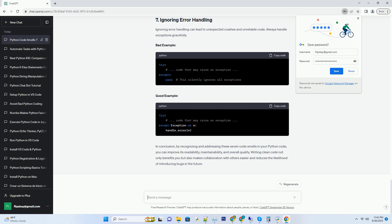by recognizing and addressing these seven code smells in your Python code, you can improve its readability, maintainability, and overall quality. Writing clean code not only benefits you but also makes collaboration with others easier and reduces the likelihood of introducing bugs in the future.